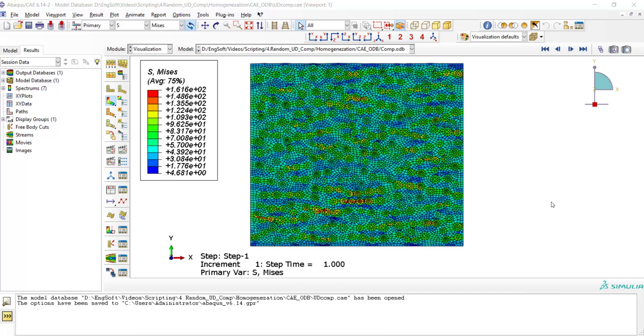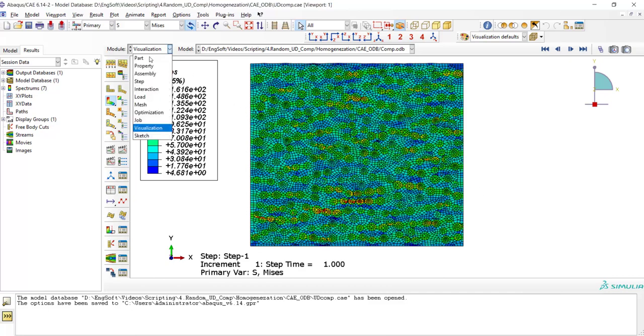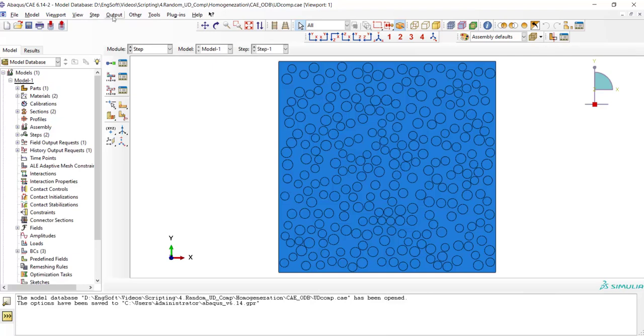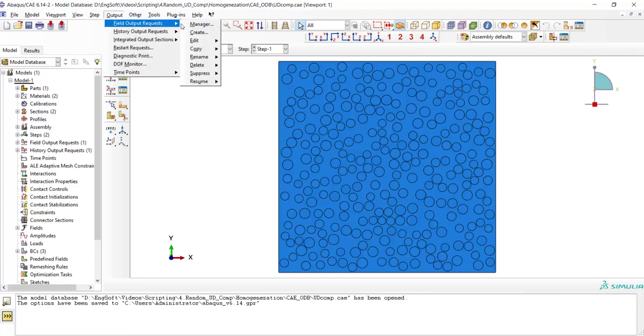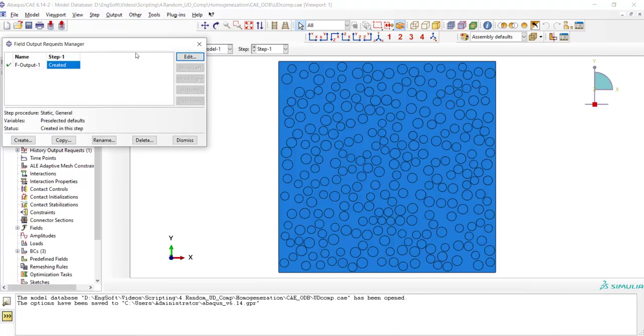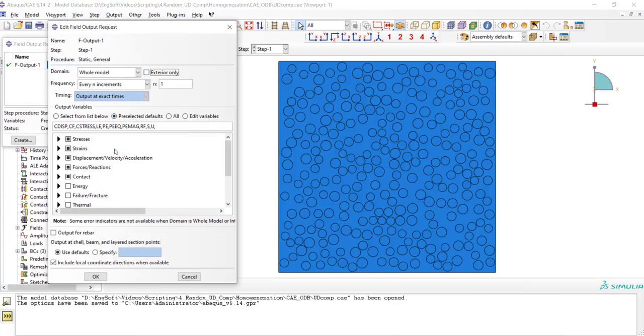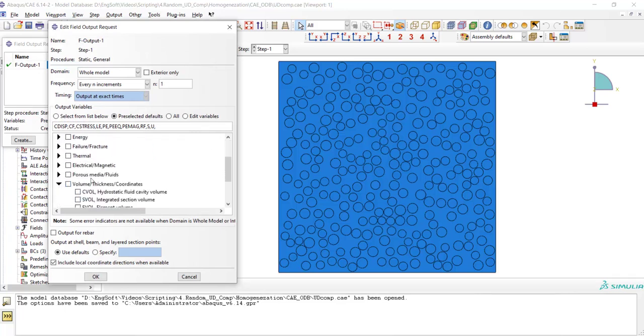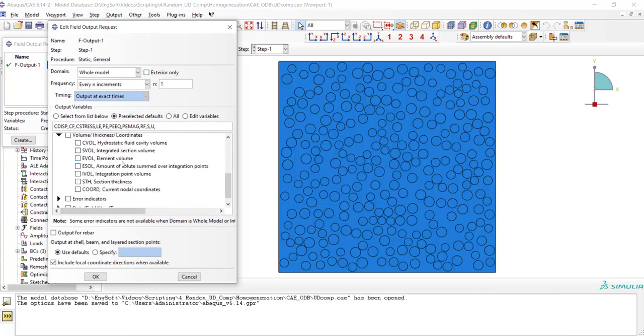For homogenization of this problem, at first we should have the volume fraction of each integration point. For this purpose, we go to the step and in field output, we request the volume of each integration point as IVOL.